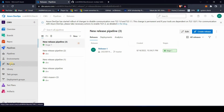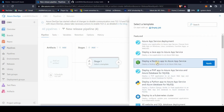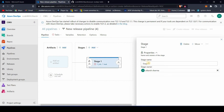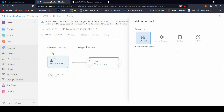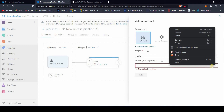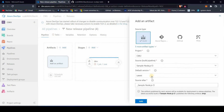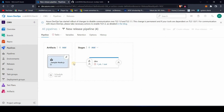Now let's create the CD pipeline, which is a release pipeline for our build. Click on the Releases blade on the right side and click New to create a new release pipeline. You'll see a lot of templates — if any are helpful, go ahead and use one. The first step is to connect your artifact that was produced as part of the build process. Select your project and source pipeline — our pipeline was 'Sample Node.js' — then click Add.